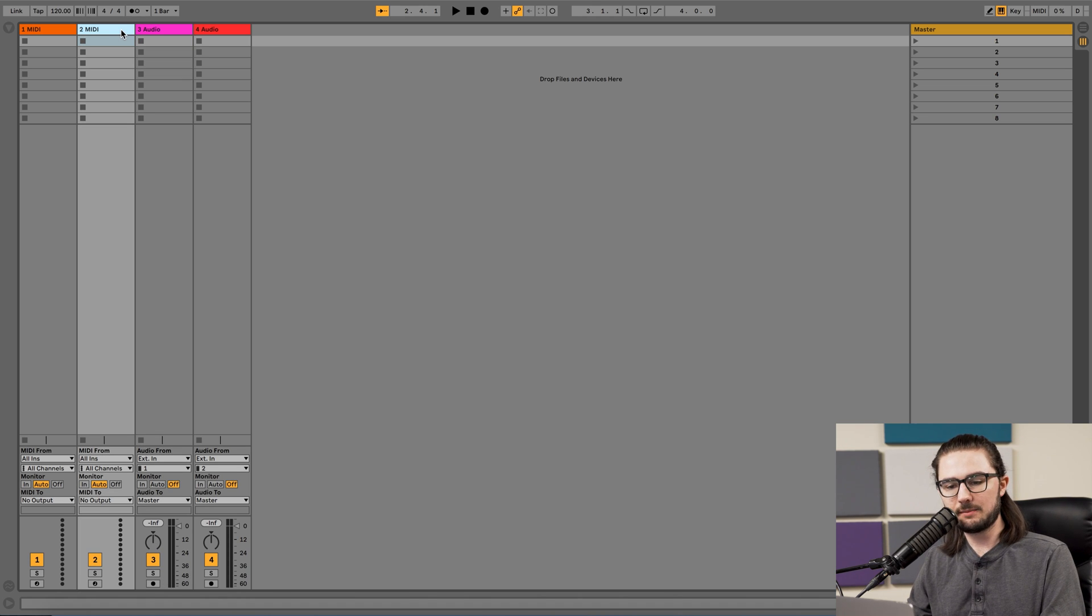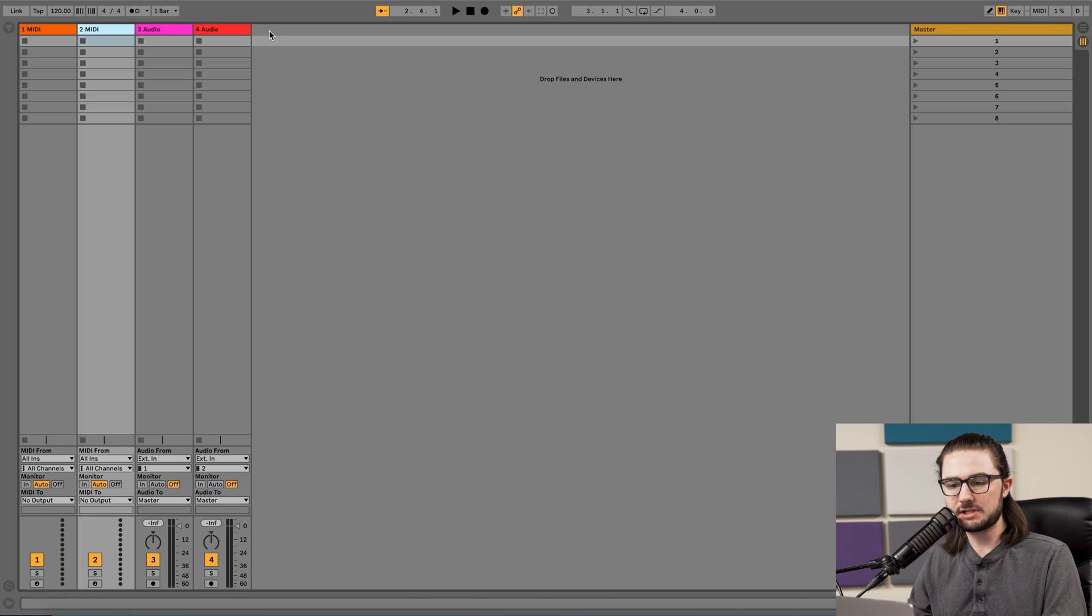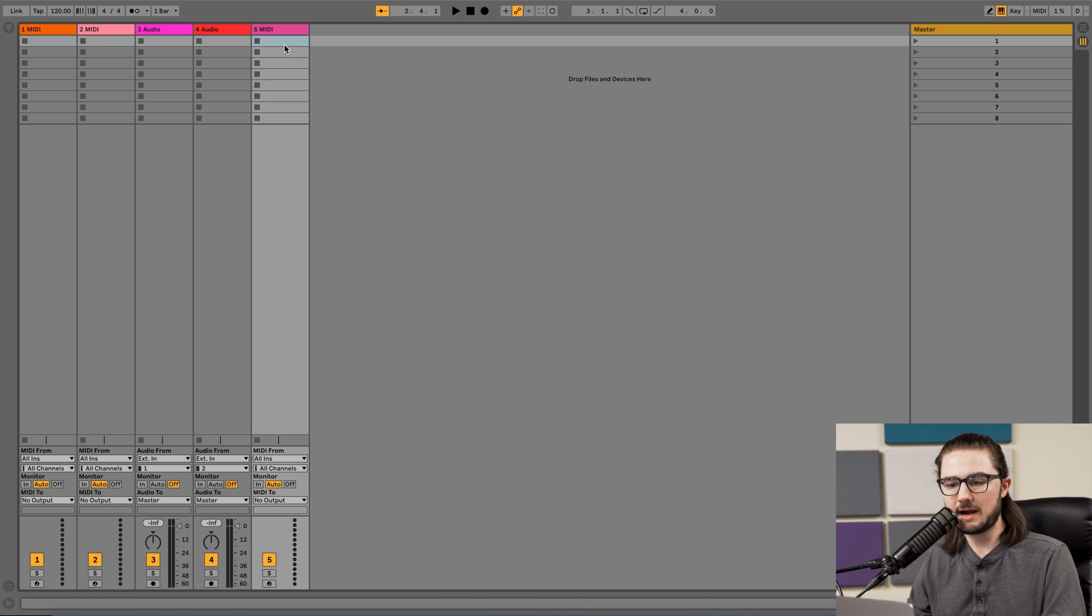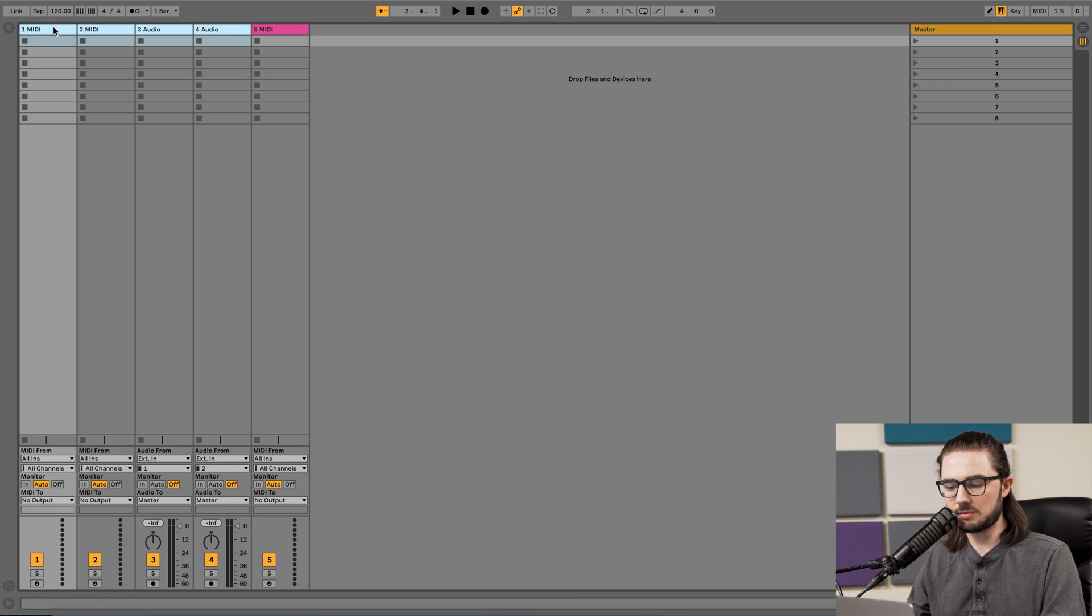If for some reason you don't have a MIDI track already set up, you can always just right-click next to those headers and press Insert MIDI Track. We're going to go ahead and delete these since we're not going to use them.